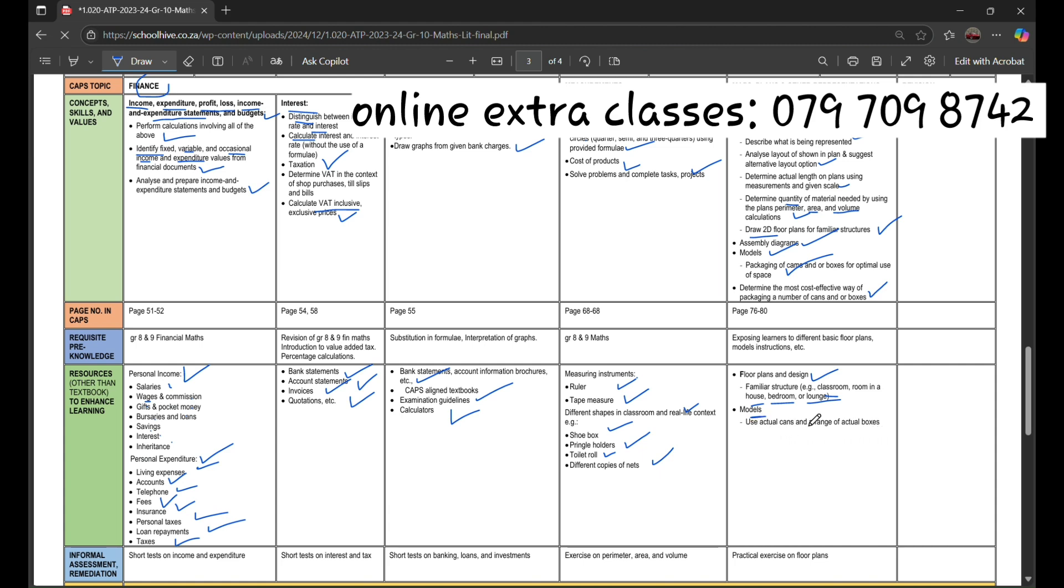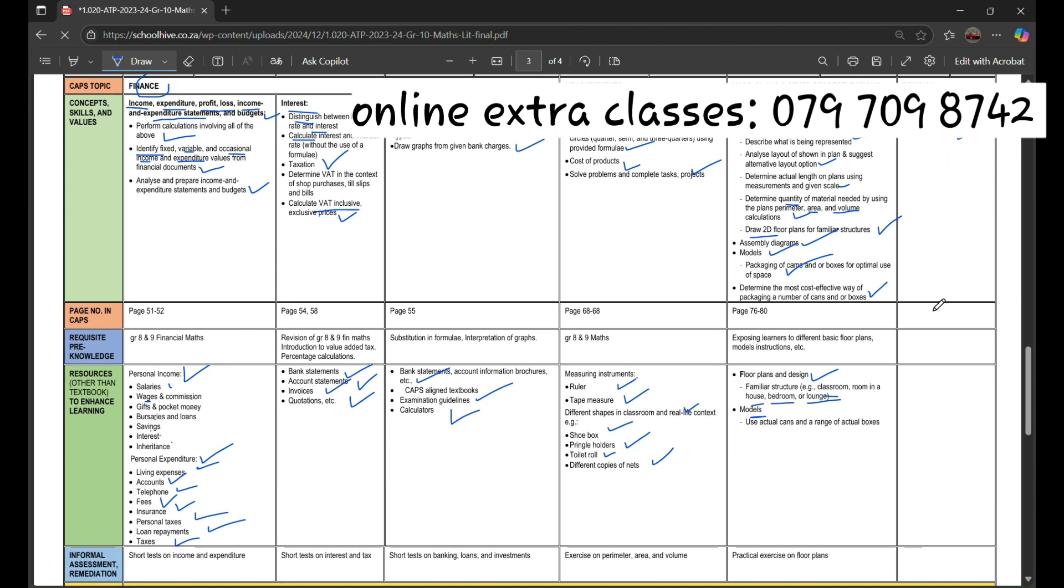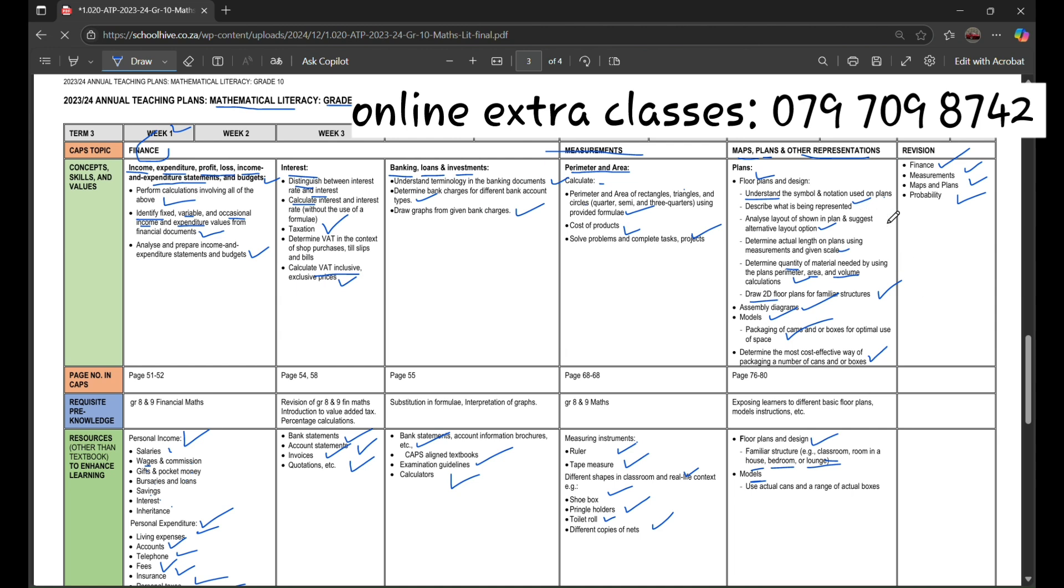Within week 10 and week 11, there's going to be a revision of finance, measurement, maps and plans, and probabilities. It is mostly about things that you have learned throughout the whole 11 weeks of the Mathematical Literacy, also known as Math Lit Term 3 2025.